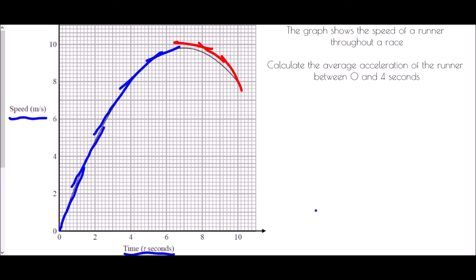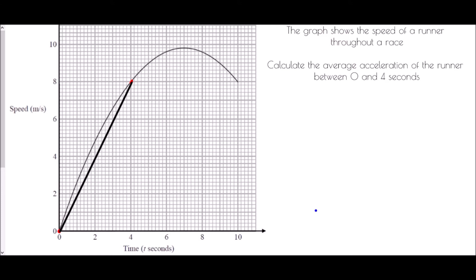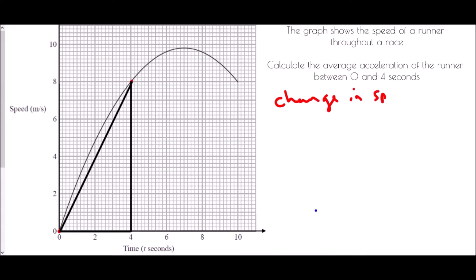We've been asked for the average acceleration of the runner between zero and four seconds. To average out the acceleration, we need to know the speed at the start and the speed at the end — from zero to four seconds. What happens when we average the acceleration out is that we actually create a straight line, and the acceleration comes from the little triangle formed in that space. So we are looking for the change in speed divided by the change in time.